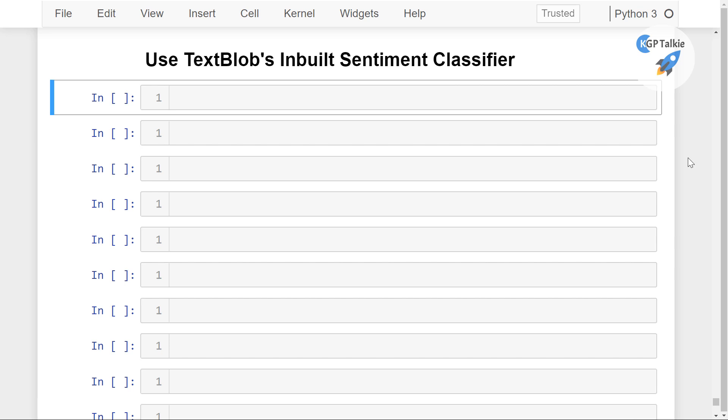Alright, now in this lesson we are going to see how we can use TextBlob's inbuilt sentiment classifier. We are not going to implement any sentiment classifier from scratch but we are going to use the one from TextBlob itself.